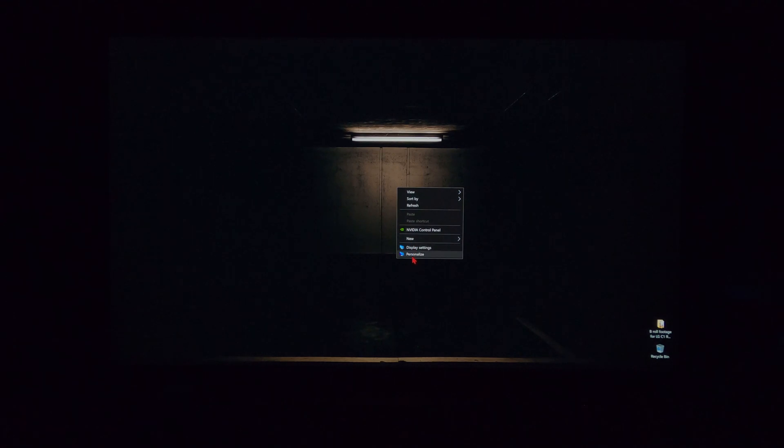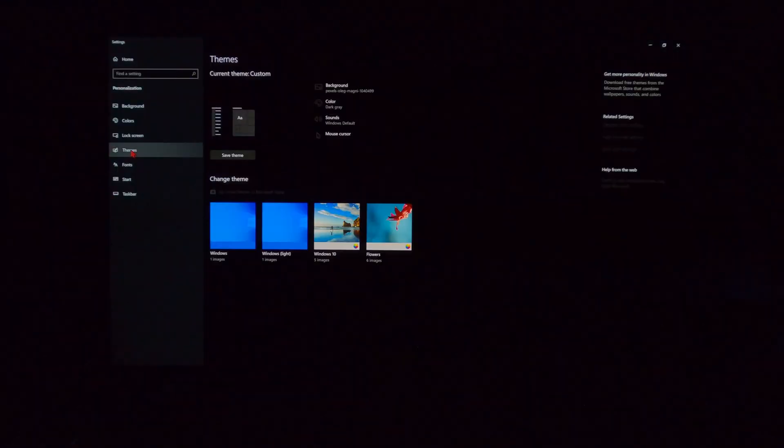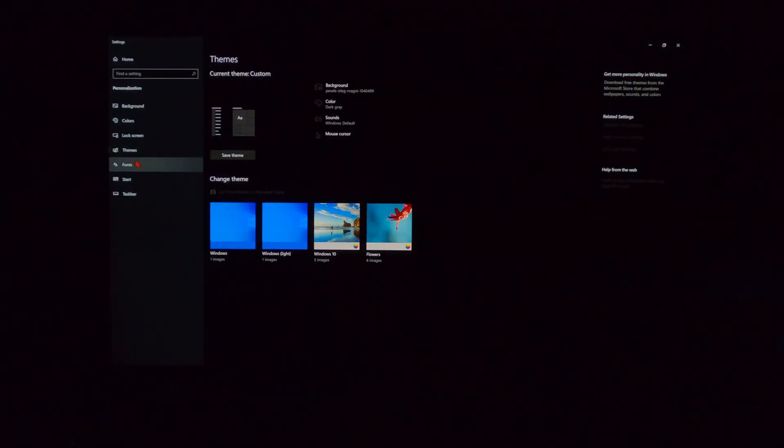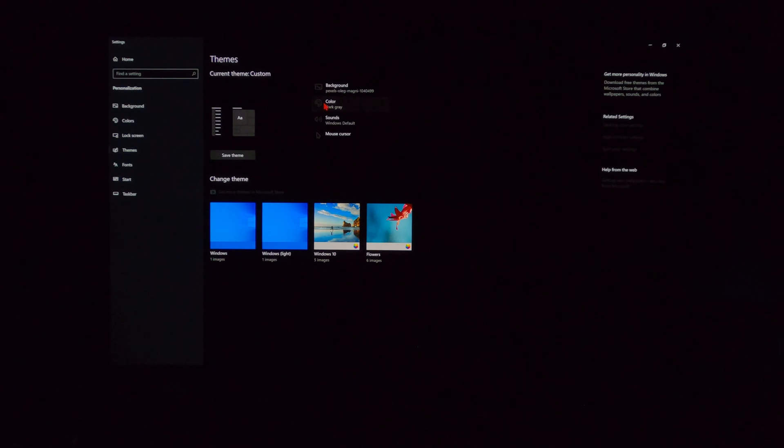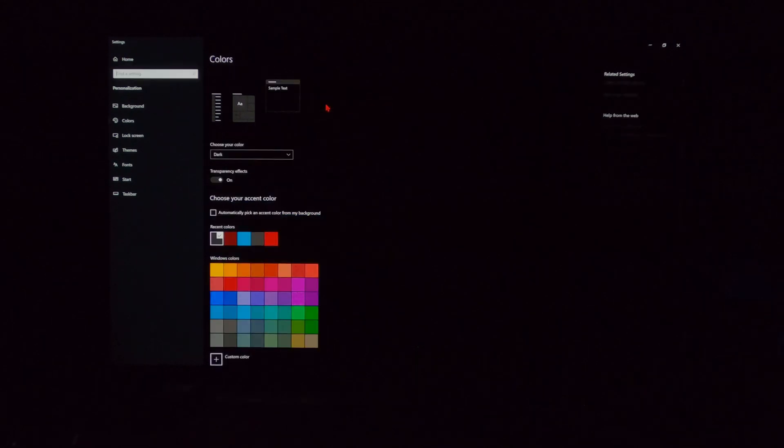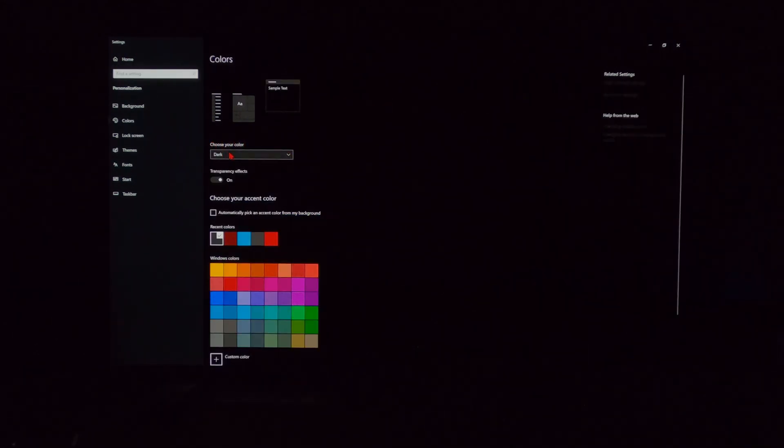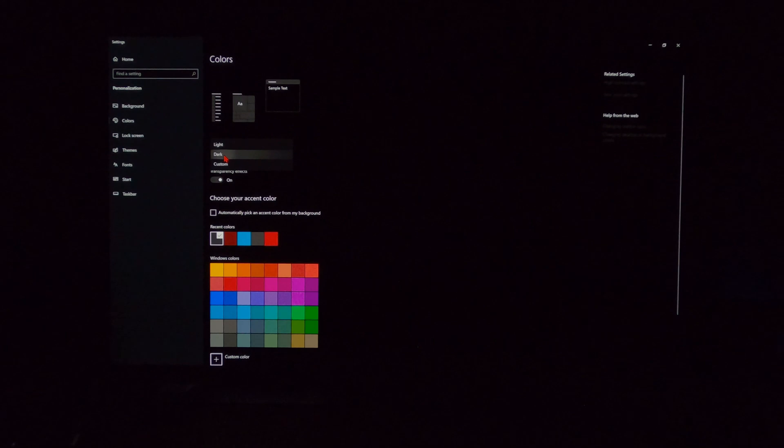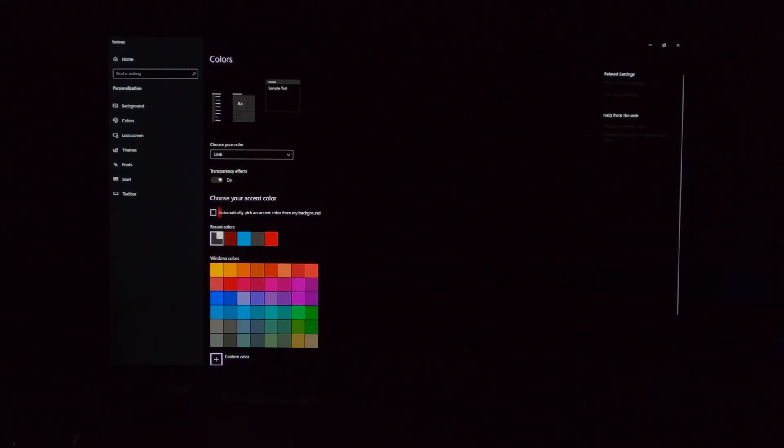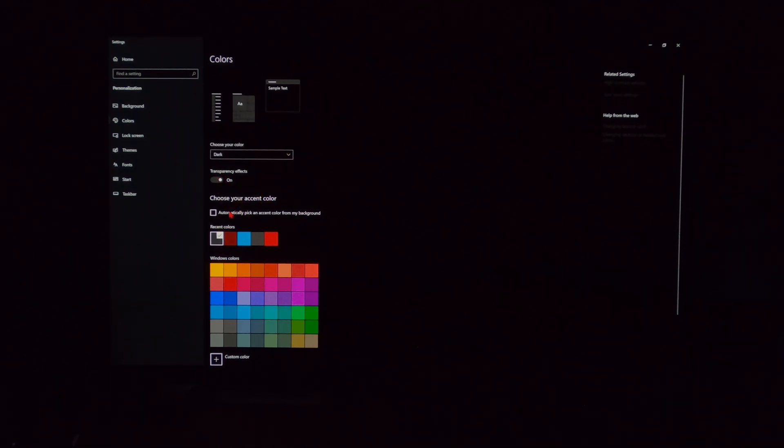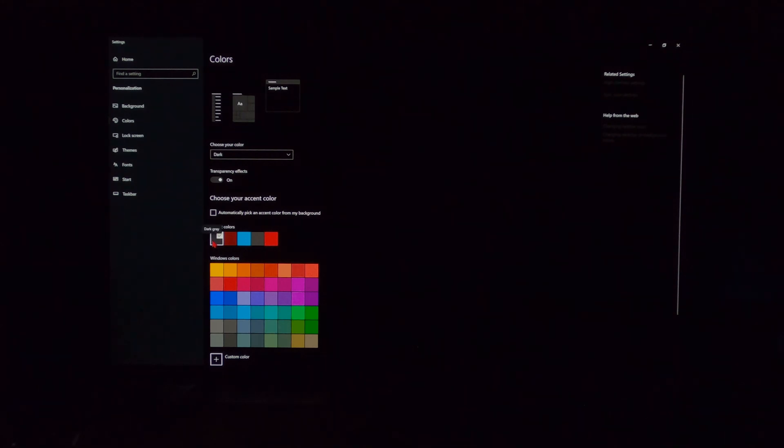I would definitely use a dark theme. So again, right-click, personalize, themes is what we want, right? Color, dark gray. So, choose your color right here, dark. Transparency effects are on, and then recent accent colors right here, it's dark gray. That's as dark as you can go.